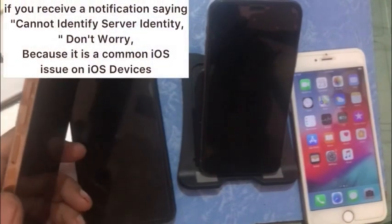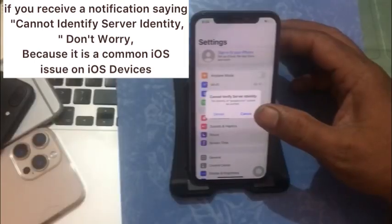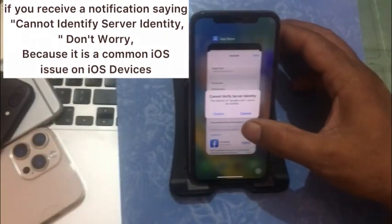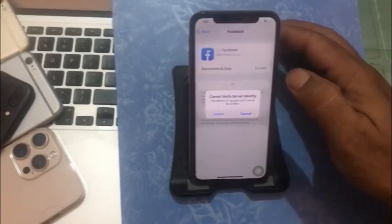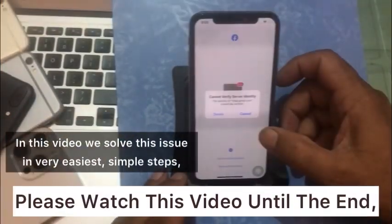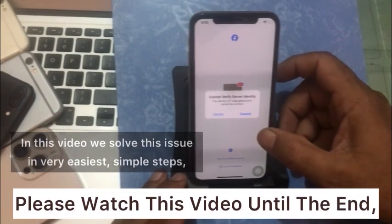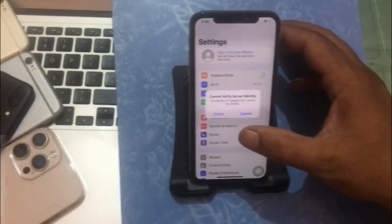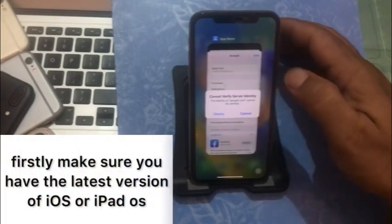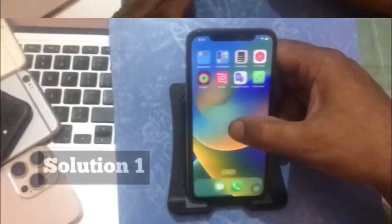If you receive a notification saying 'cannot verify server identity,' don't worry because it is a common iOS issue. In this video we will solve this issue in very easy and simple steps. Please watch this video until the end. Firstly, make sure you have the latest version of iOS or iPadOS.